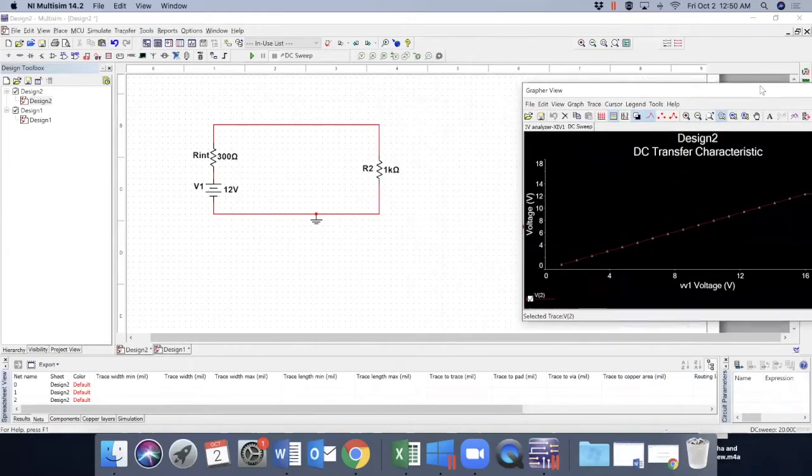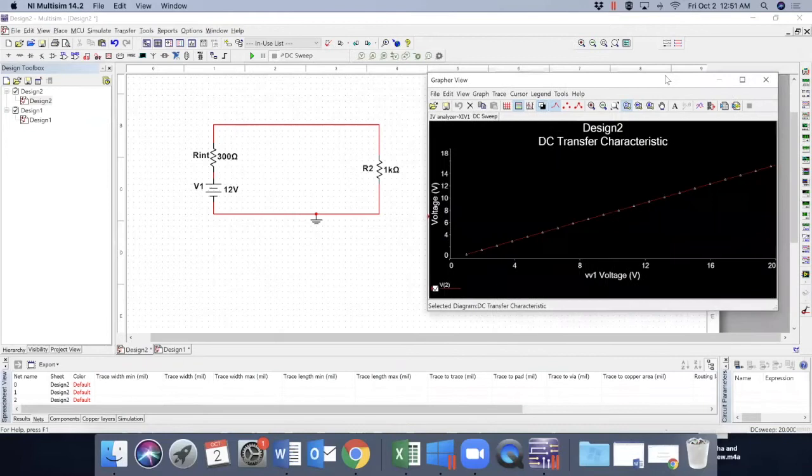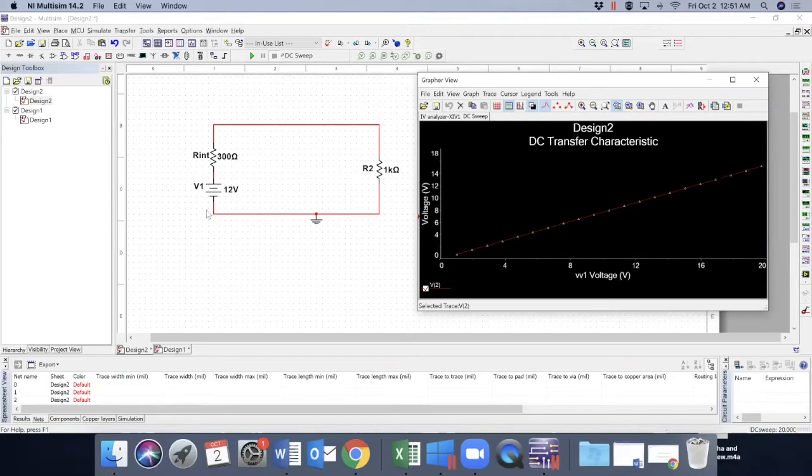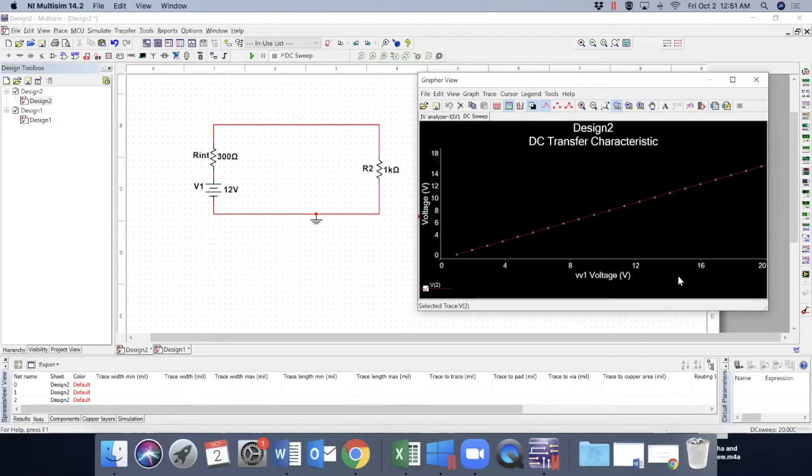So we have a graph here and that gives us the voltage. The x-axis is V1 and y-axis is also output voltage. So if we change input voltage V1 from 0 to 20, this is how the output voltage will change or the voltage across resistor R2 will change.